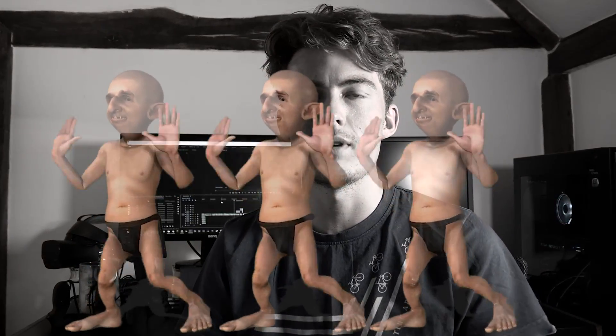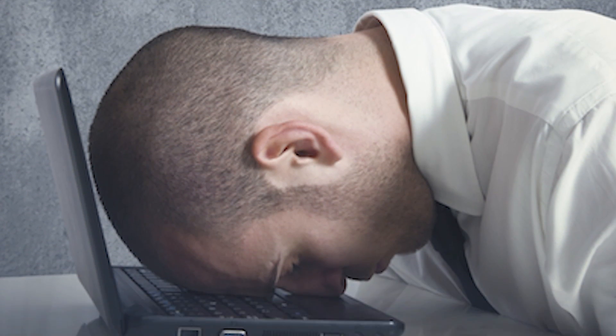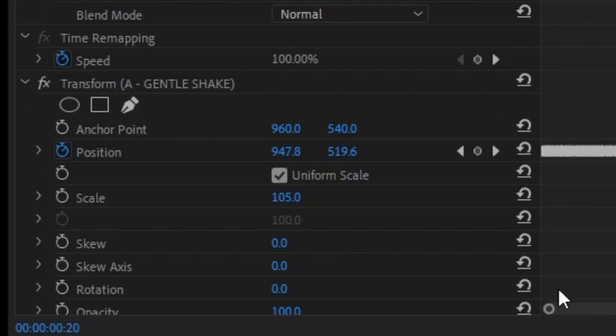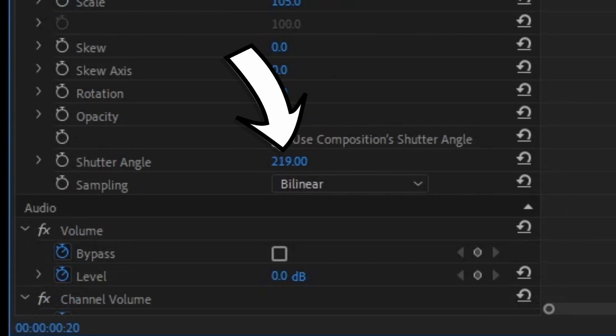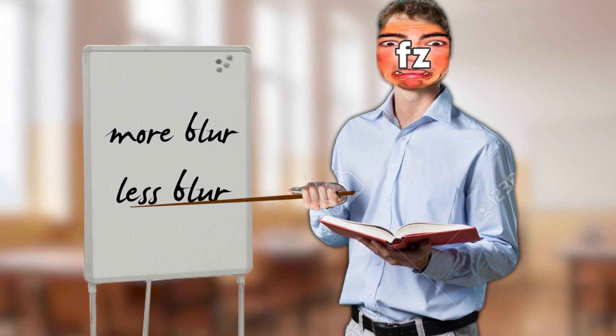We don't have to use any manual keyframing, Adobe After Effects linking, or putting it all together. It's that easy. You can apply this to text, images, videos, whatever you need. The only thing you're going to want to change is the shutter angle, which you can find here. This will make it more or less blurry depending on what you want. Here's a side-by-side to show you what I mean.